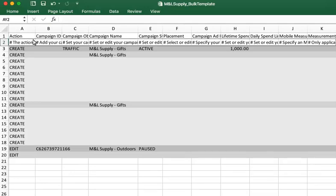Row 2 in every bulk sheet is a reference row that includes a description of the columns and includes eligible parameters and special formatting required for each entry. This row should not be deleted.